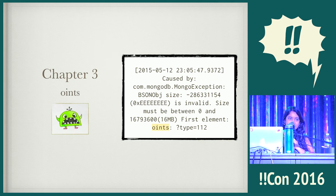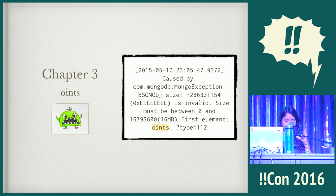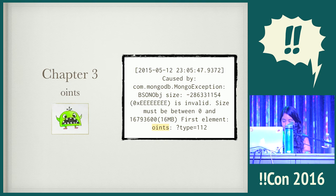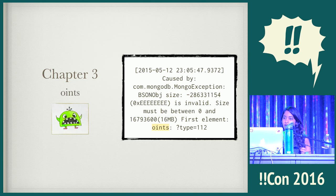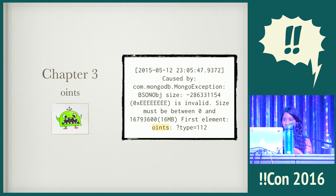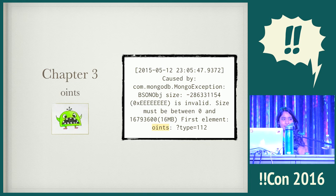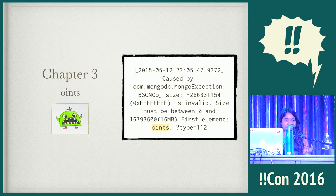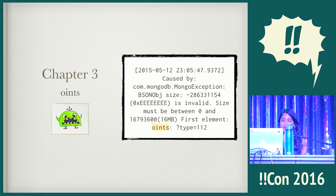Chapter three was something that we call "oints". A note about our backups: we store a small portion of our data in MongoDB and we snapshot the disk to take backups of it every now and then. Then we clean those backups and restore them to test out that pipeline. When we restored one of our specific instances, we saw a pretty cryptic log message: "Caused by MongoDB exception, the BSON object size is negative, which is an invalid size. That looks like a bit mask." And the first element was "oints".